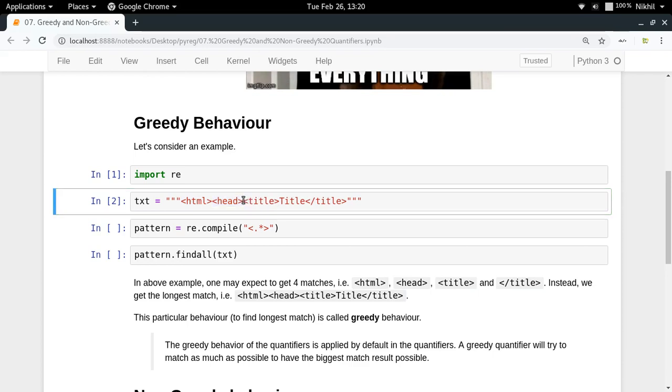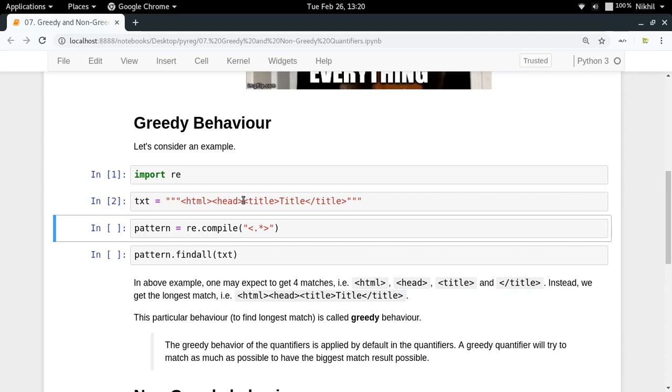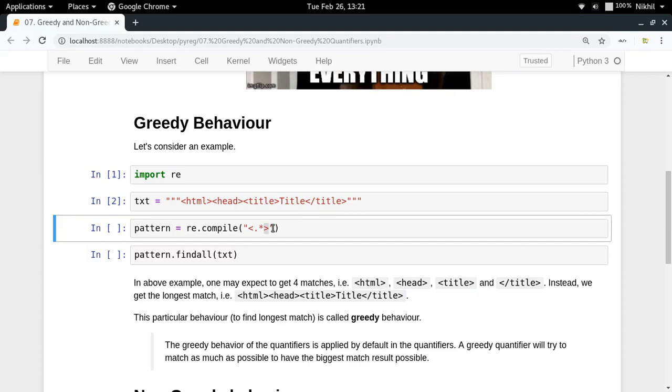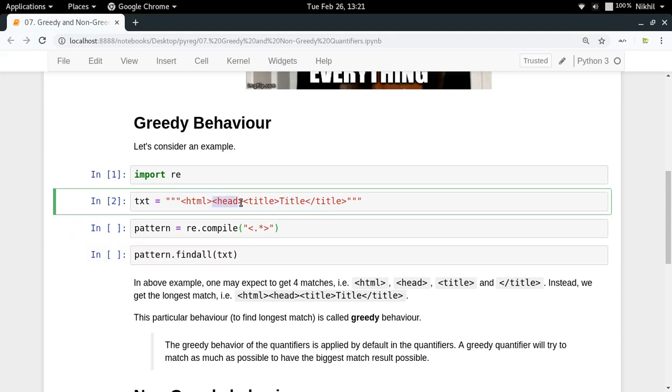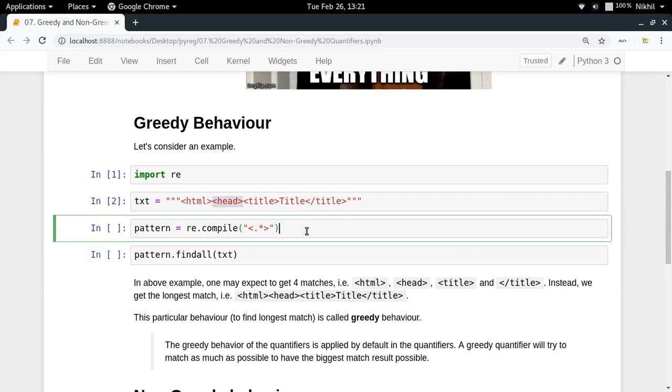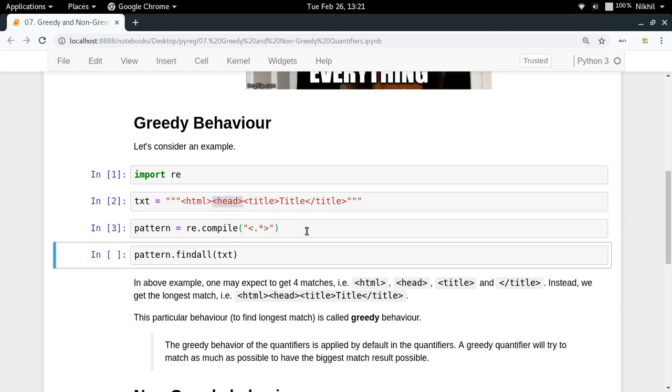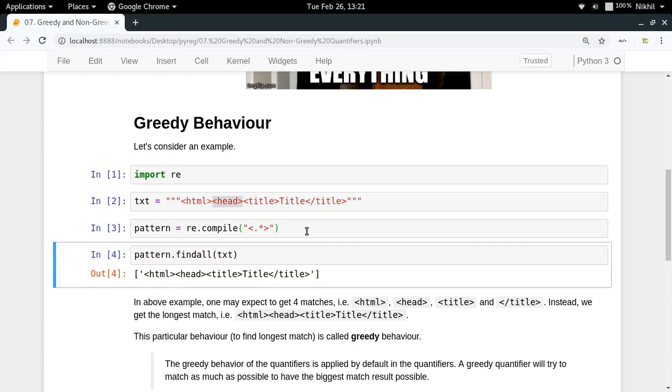In order to get all of them, I write a very simple pattern. I just write the less than symbol, then I put dot asterisk which means any character repeated any number of times, and then I put the greater than symbol. Let me run it and check what I get. Look at that, I get the complete text as the match. I am not getting HTML, head, title, and end of title as four different matches.